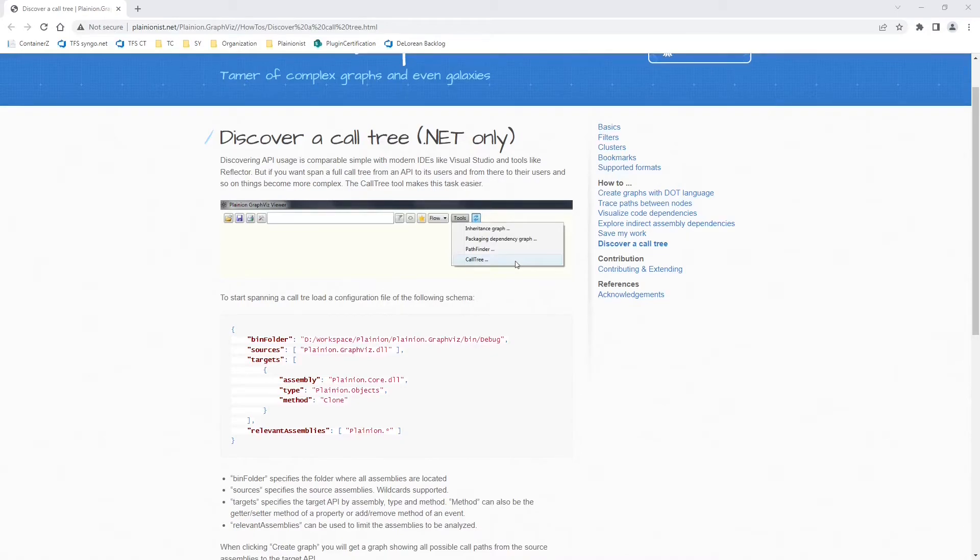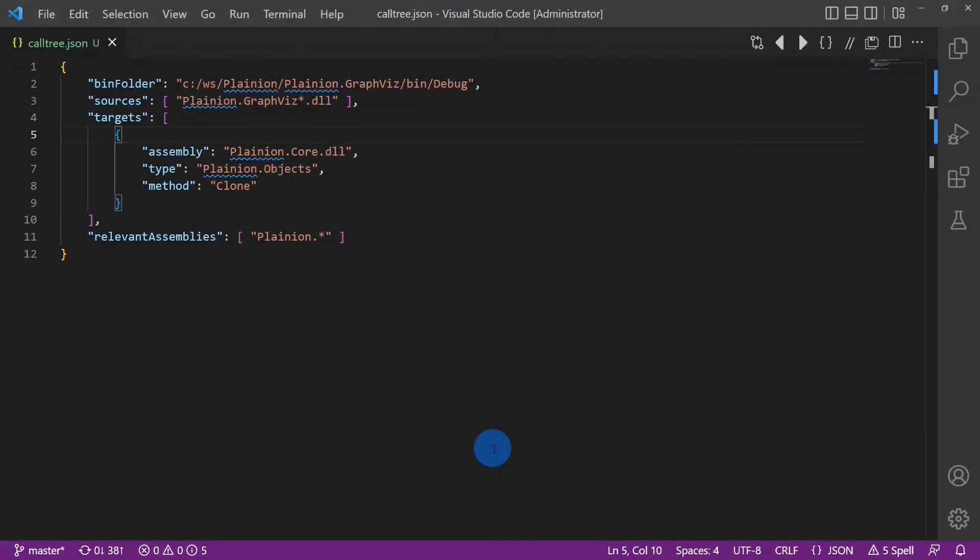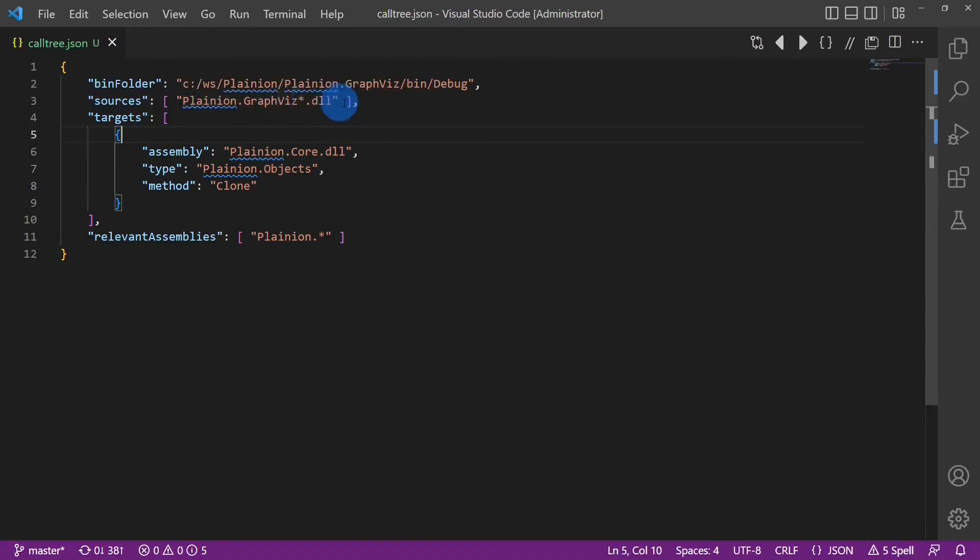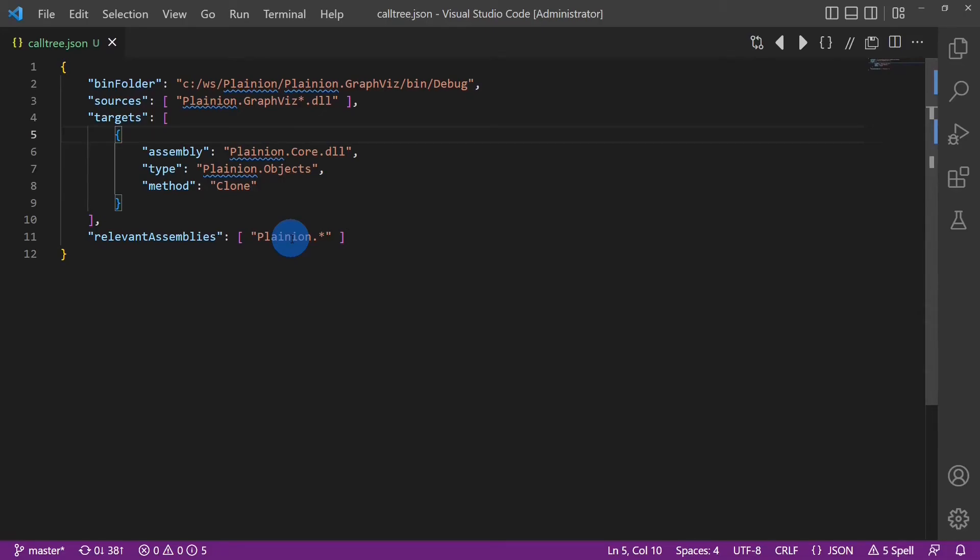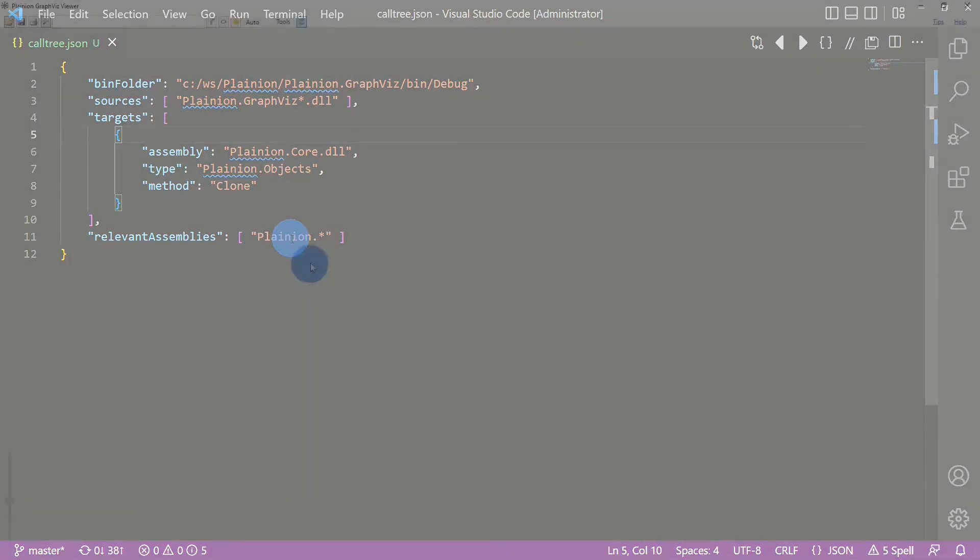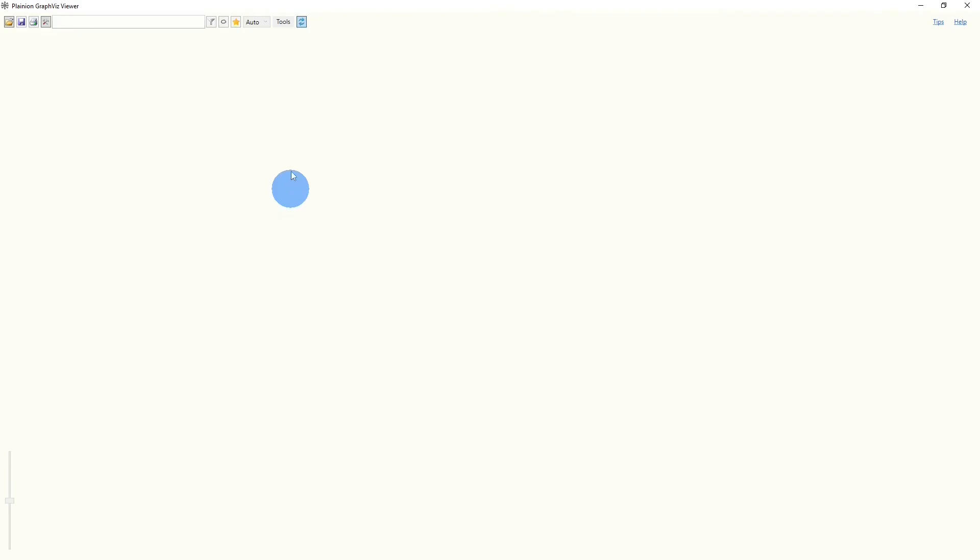To show you how this tool works, I have already copied the example from the web page into a local file. Here I have specified the folder where all the compiled binaries of the codebase to be analyzed are located. We specify the source assemblies from where we want to trace or create a call tree, and we have to specify the target to which we want to trace. And we can also give a pattern for relevant assemblies, which is basically useful to exclude external assemblies.